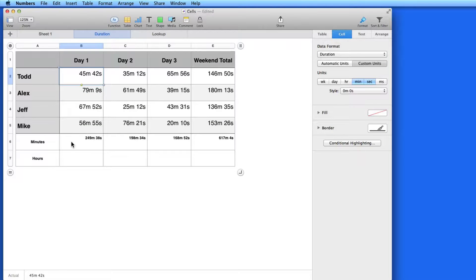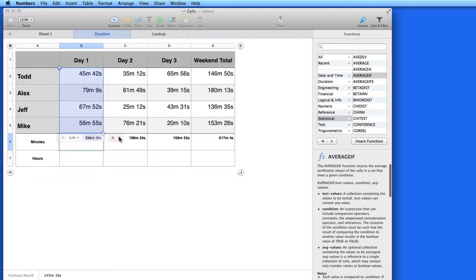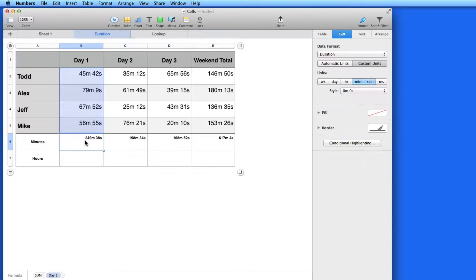In the first footer row, I have the column total displayed with a simple column sum function. Numbers knows the data is displayed as durations, or times, and adds the minutes and seconds correctly.